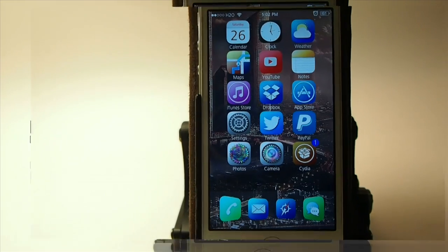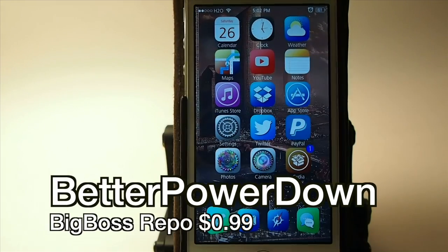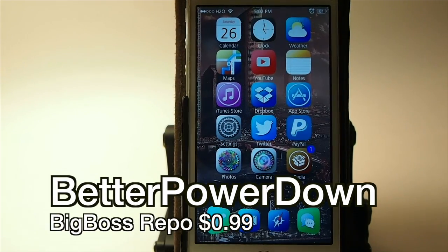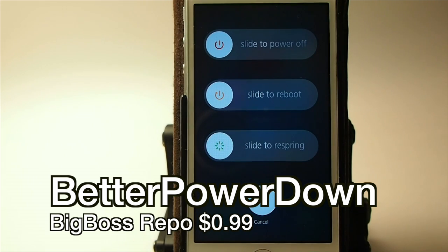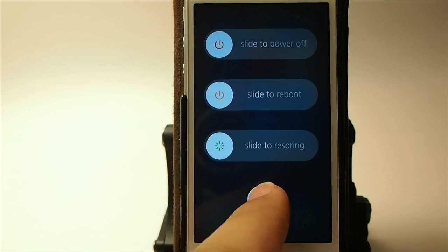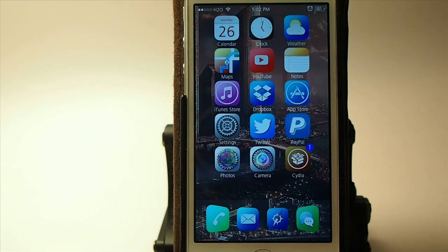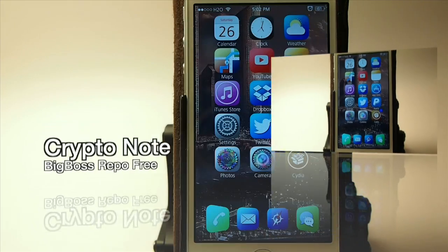This tweak gives you some different options for powering off your device. You see you've got slide to power off, slide to reboot, slide to re-spring, and cancel. They also offer an iOS 6 theme — so if you like the iOS 6 style, that is part of the tweak as well. That's called Better Power Down.